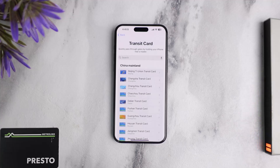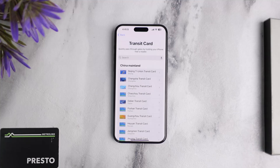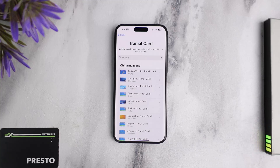Meaning, as of now — as of 2024 — Apple has yet to add the Presto card to their Apple Wallet. So you won't be able to add the Presto card in your Apple Wallet. But in the near future, according to rumors, the Presto card might come to Apple Wallet.